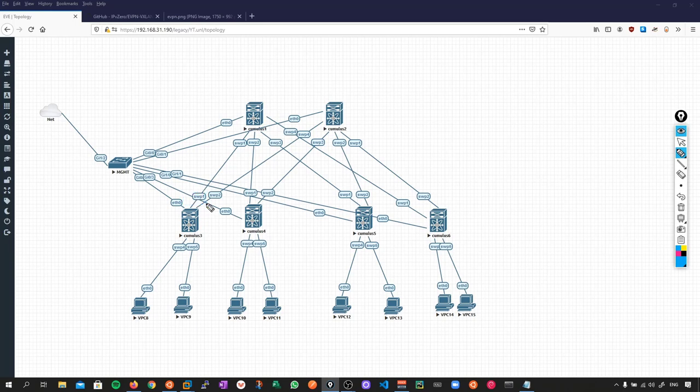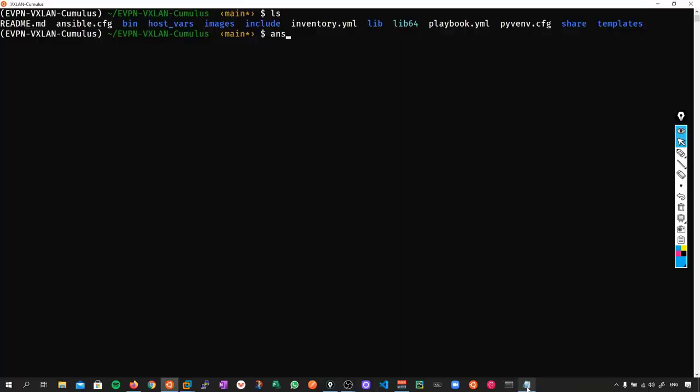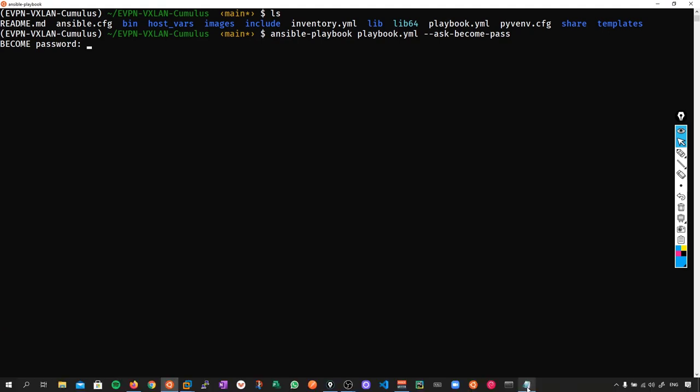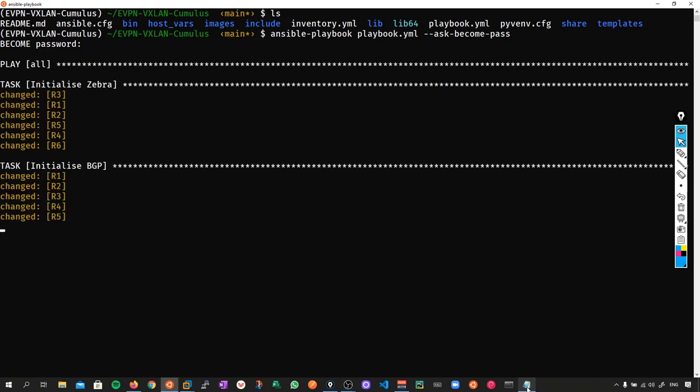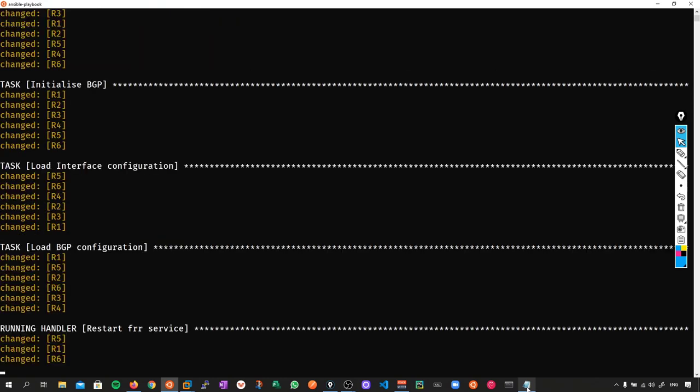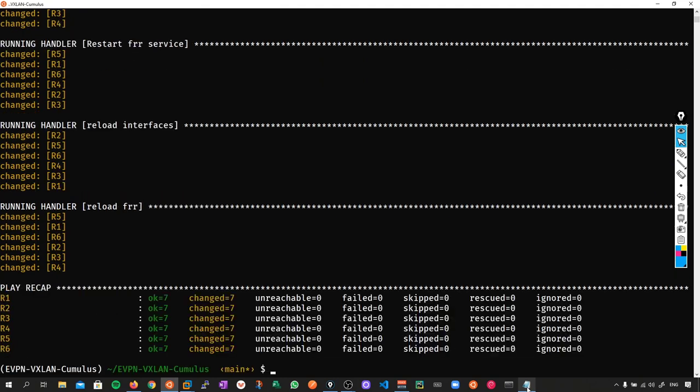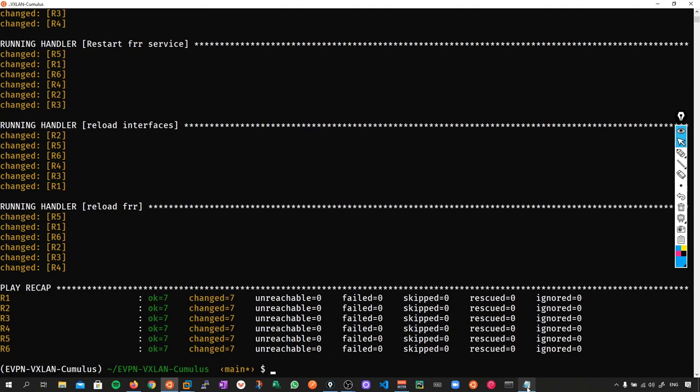With that preamble, let's execute the script and configure the network. To configure this, I'm just going to say ansible-playbook and the playbook is called playbook.yaml. Because I need to elevate to root privileges, I'll say --ask-become-pass. This will prompt me for the become password, i.e. the sudo password, which in the case of Cumulus is still just CumulusLinux exclamation mark. Let's type that in. And there we have it - the network has been fully automated and we now have an EVPN VXLAN deployment over BGP Unnumbered. Let's go to the devices and verify this.